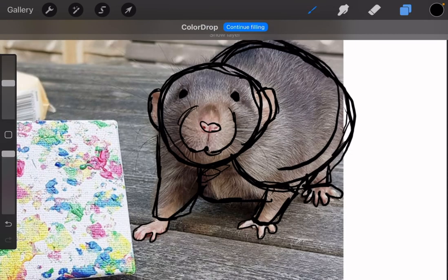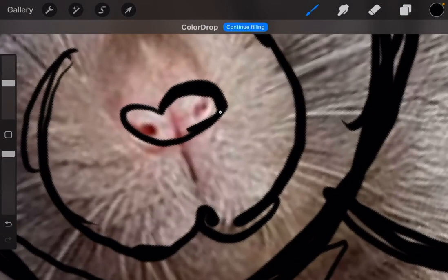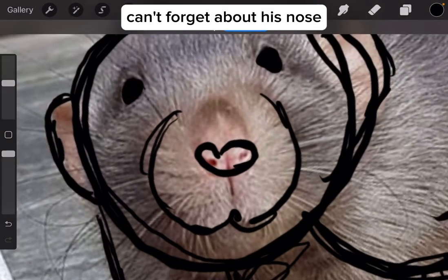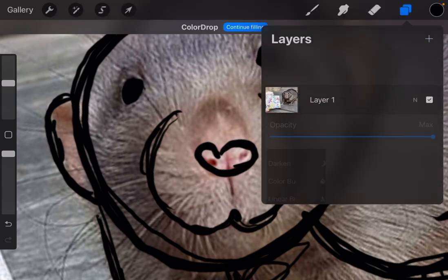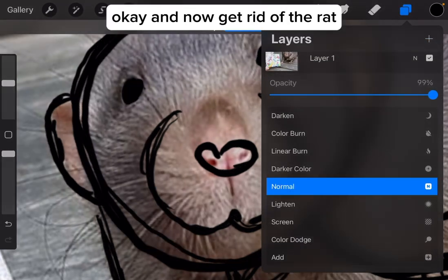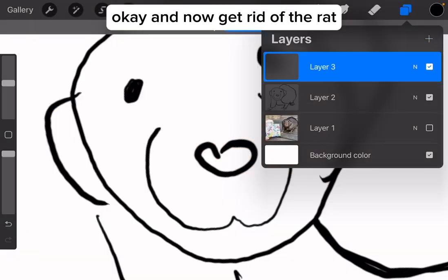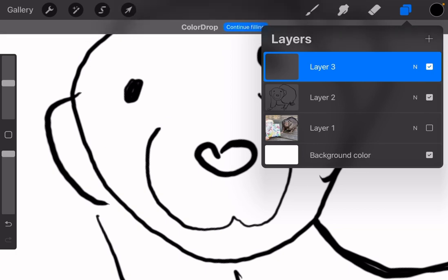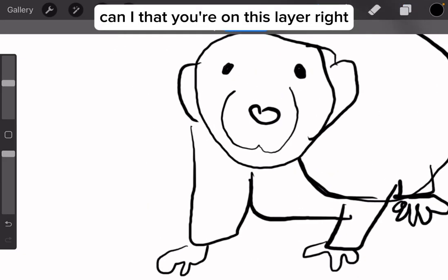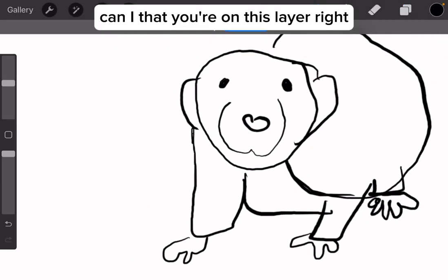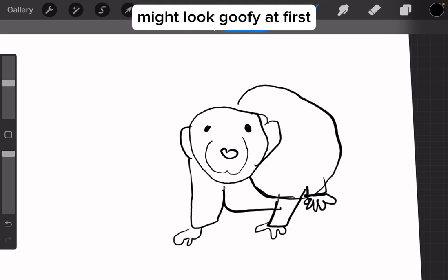We can't forget about his nose and his eyes — we're gonna have those eyes. Now that you're on this layer, your rat might look goofy at first, but trust me, it'll look good.